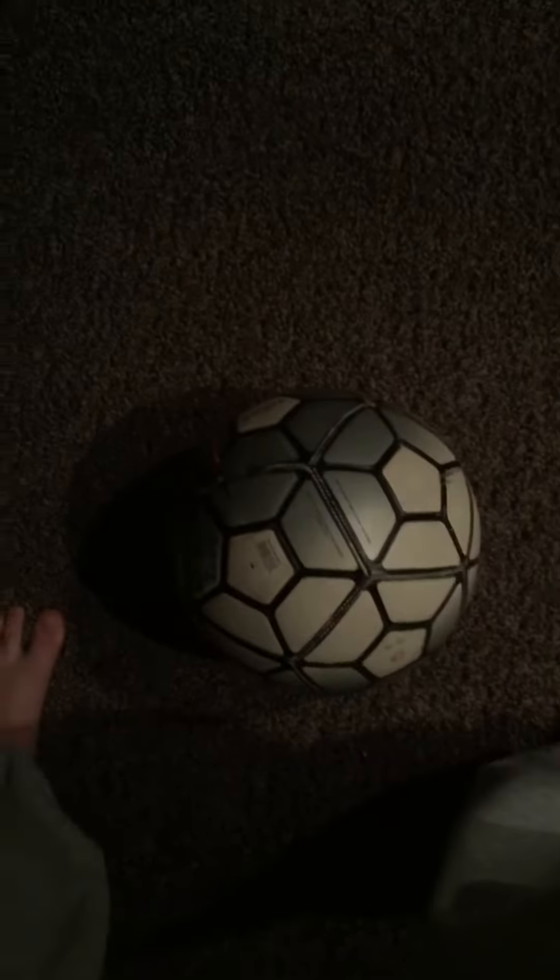Then you move whichever foot you put that's on the other side of the ball, move over, bend your knee, push. Now I'll show you in fast motion.